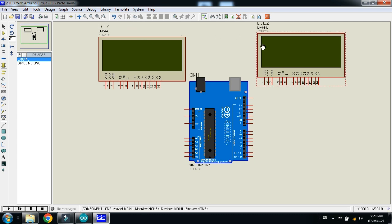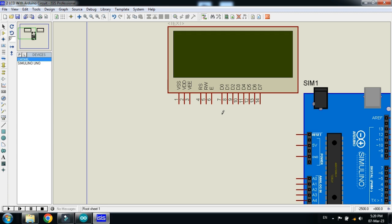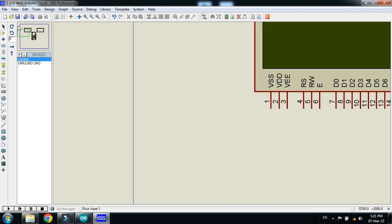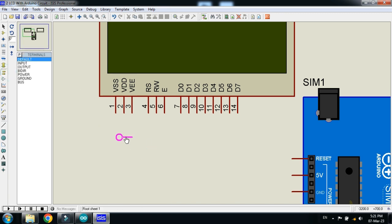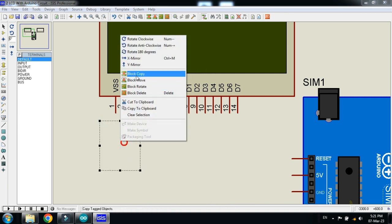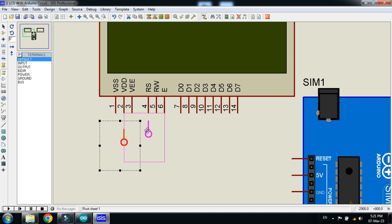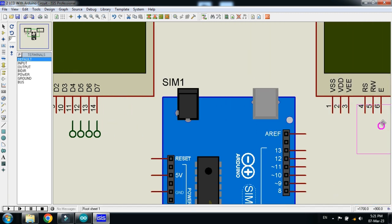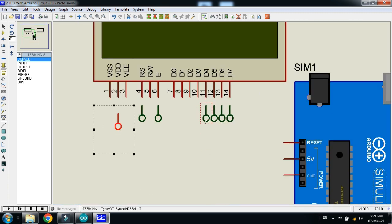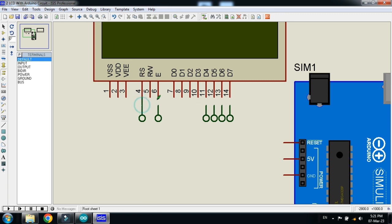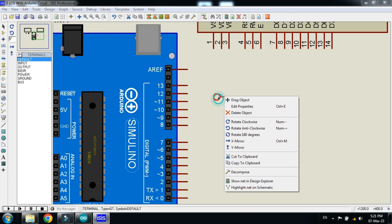Now LCD one should be here. This is LCD one, this is LCD two. Now make the connections as I'm doing. Let me make the connections, connect it also, connect this with Arduino as well.